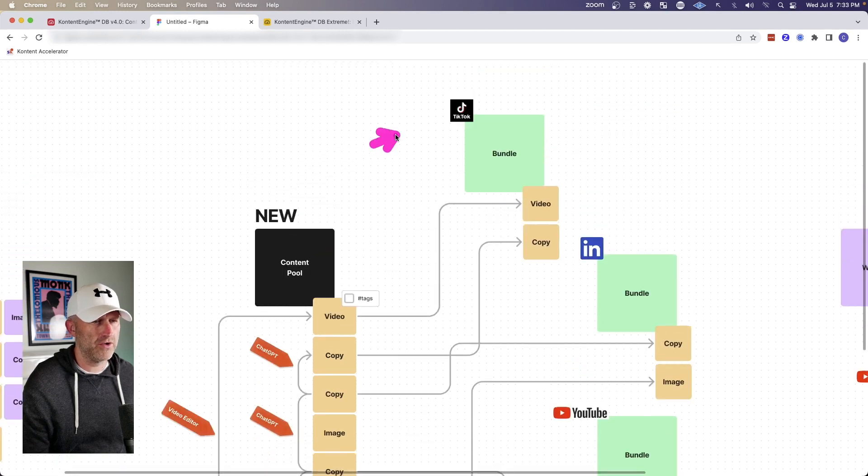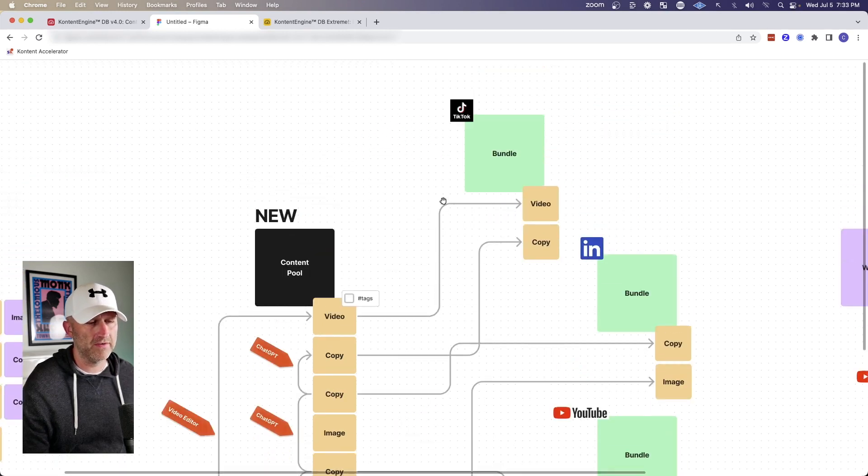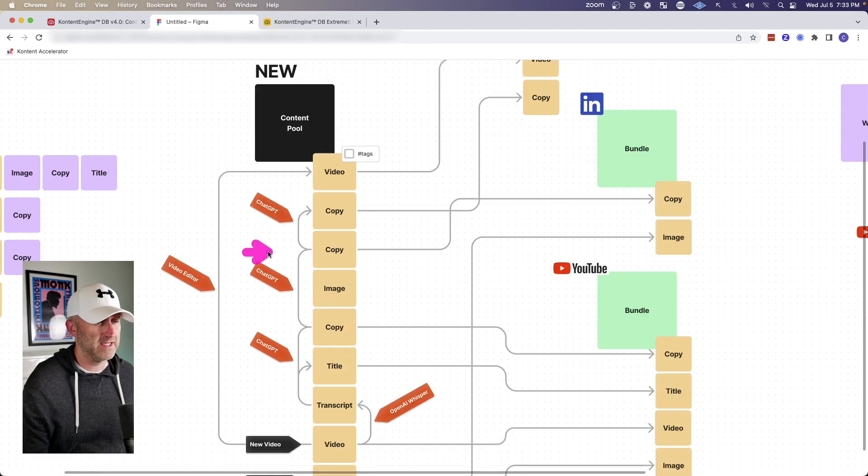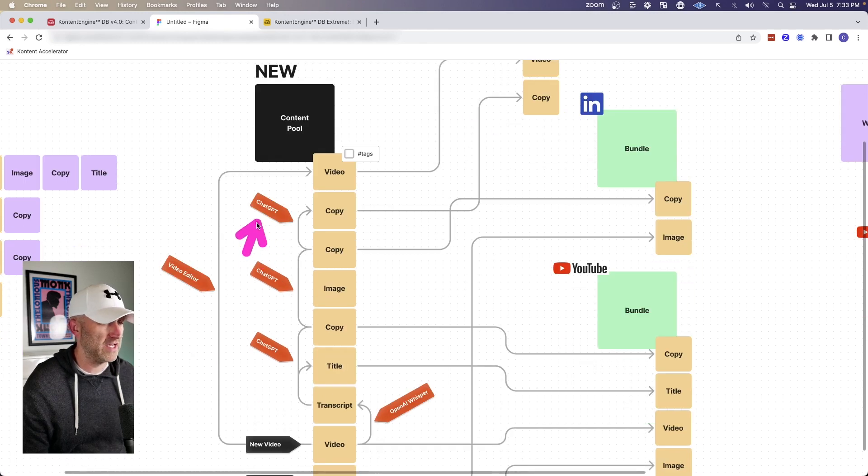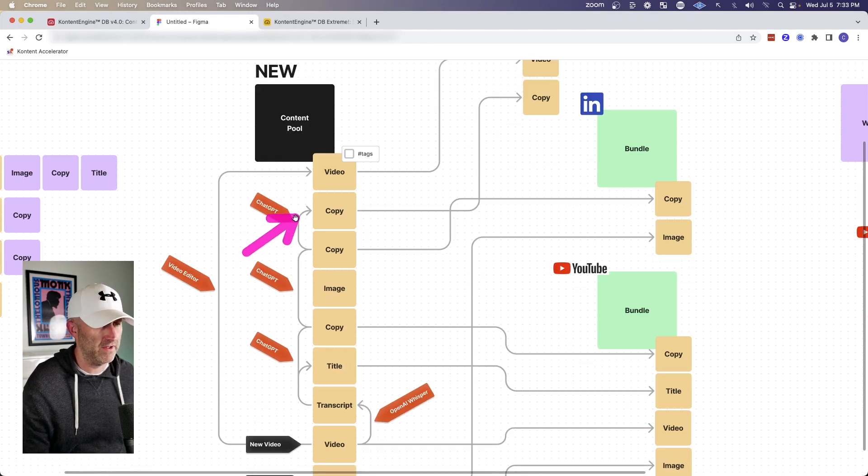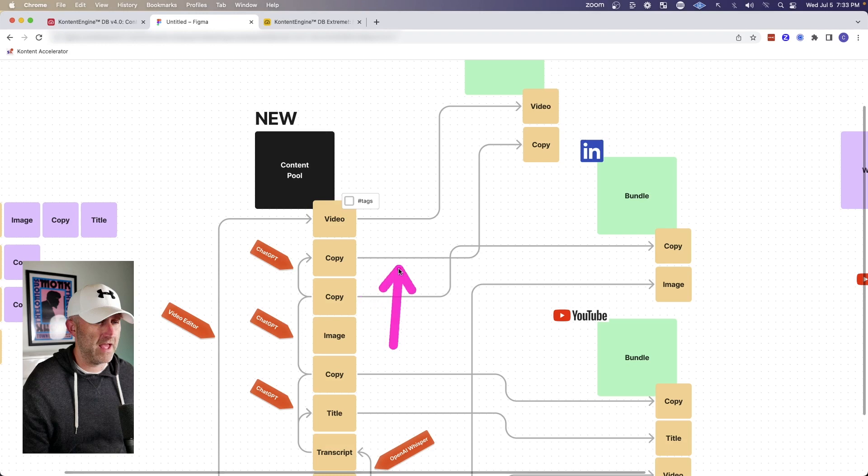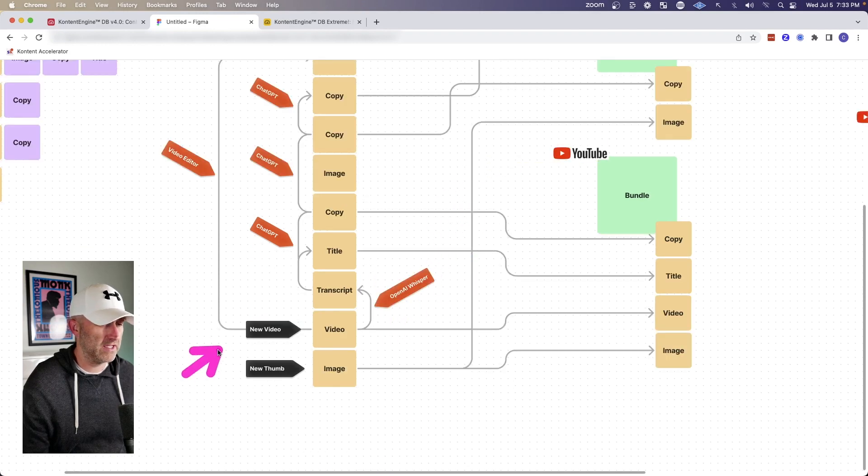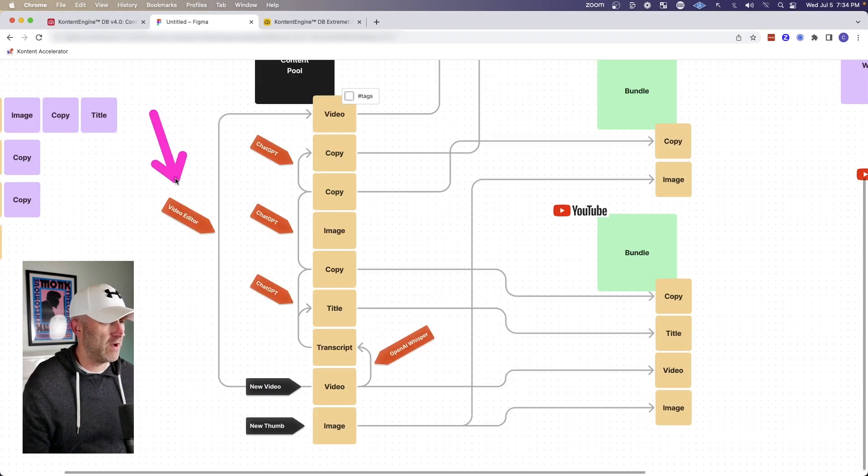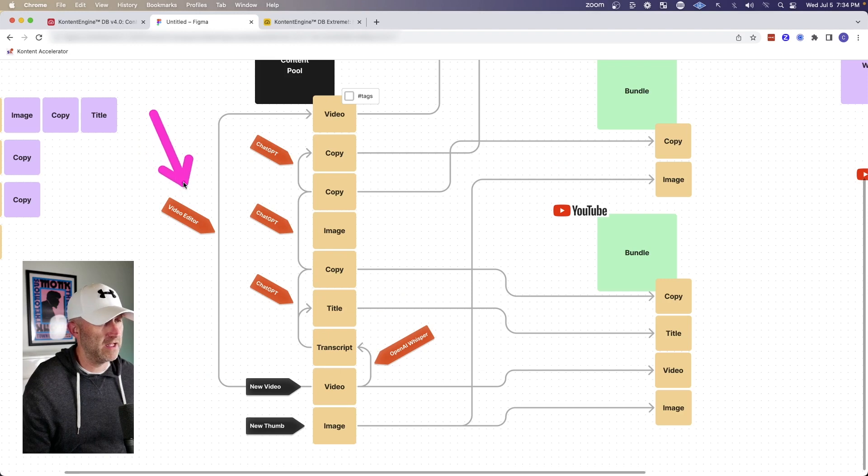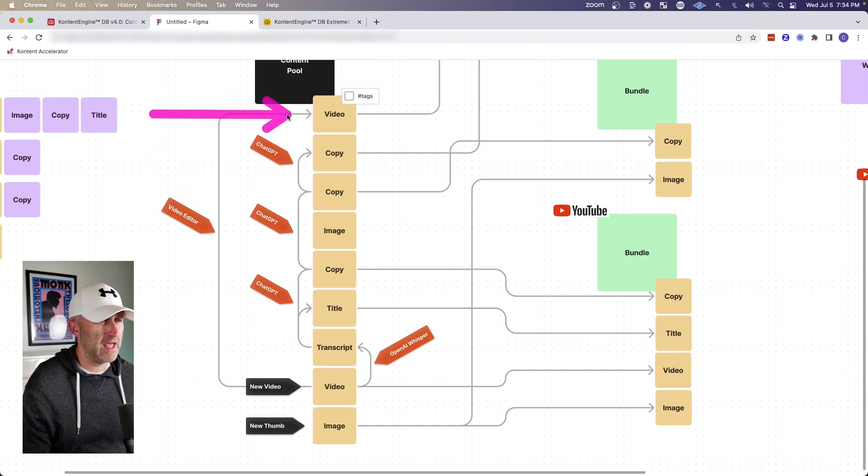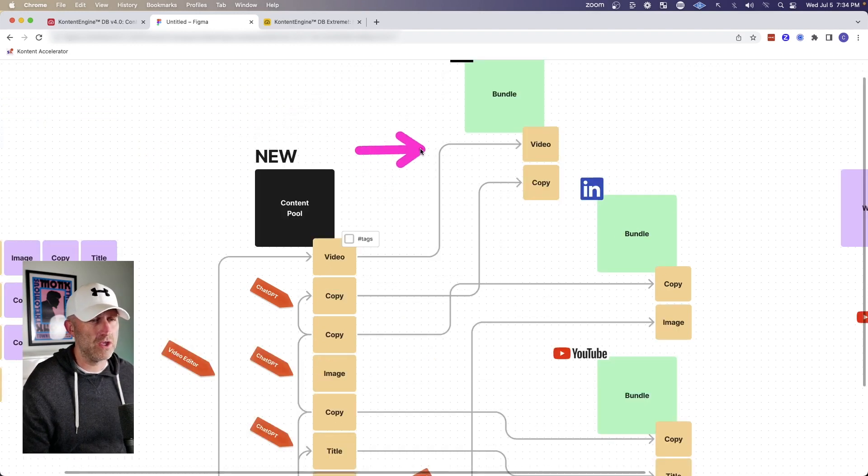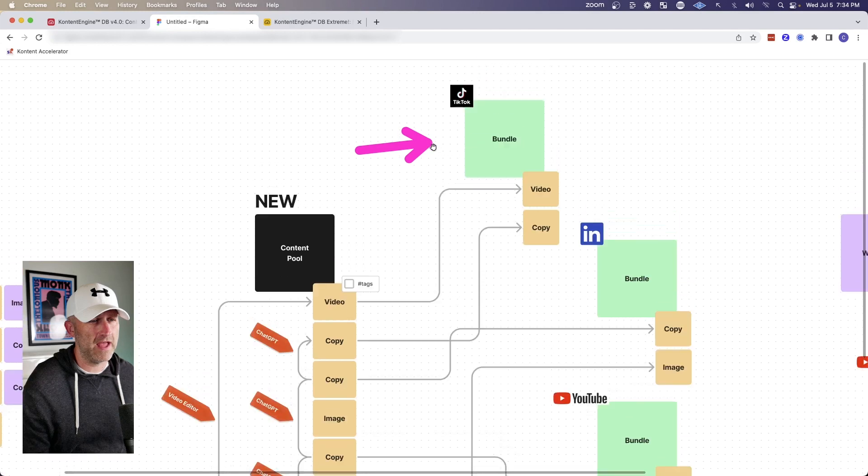And of course, I could also create a TikTok and create a new bundle of content. And then I could take that same copy again and use ChatGPT to create another version of it. And then I could map that copy back into the TikTok post. And then I could take that original YouTube video, have a video editor do some editing on that video, and then ultimately put that back into the content pool, where it could then be used in that TikTok bundle here.